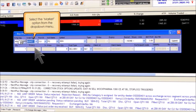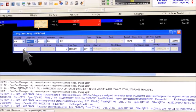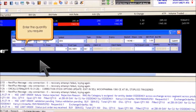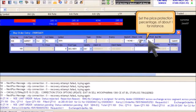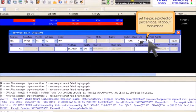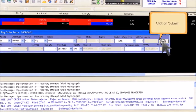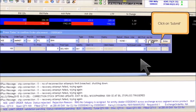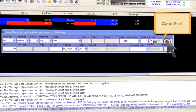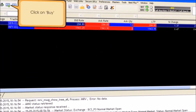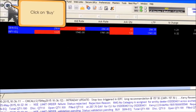To place a market order, click on buy. In the entry book, select the market option from the drop-down menu. Enter the quantity you require and set the price protection percentage — about 1% for instance. Click on submit to confirm and click on enter.